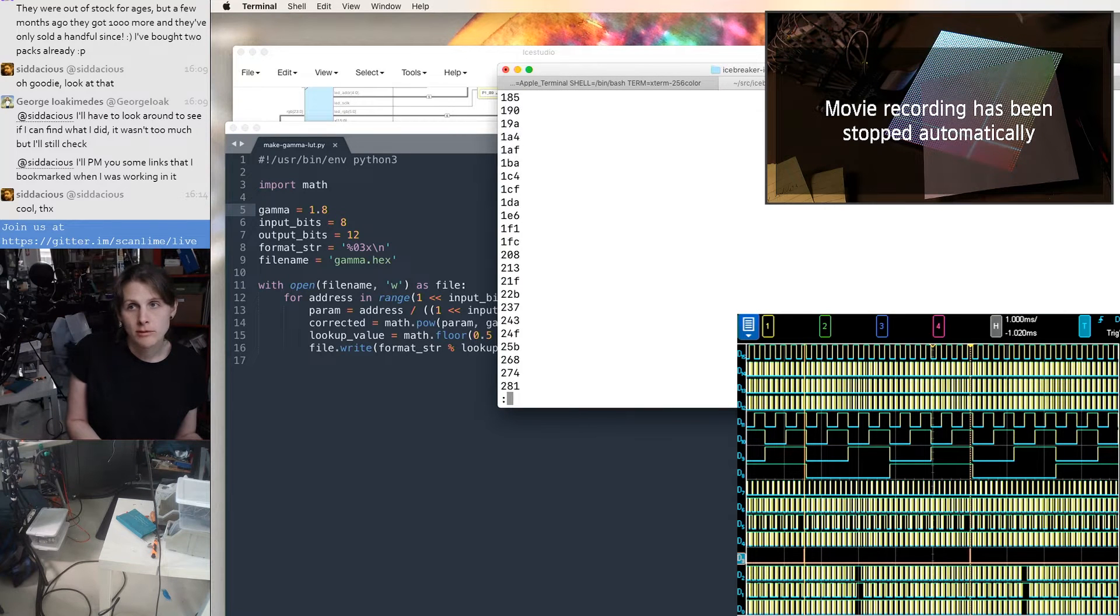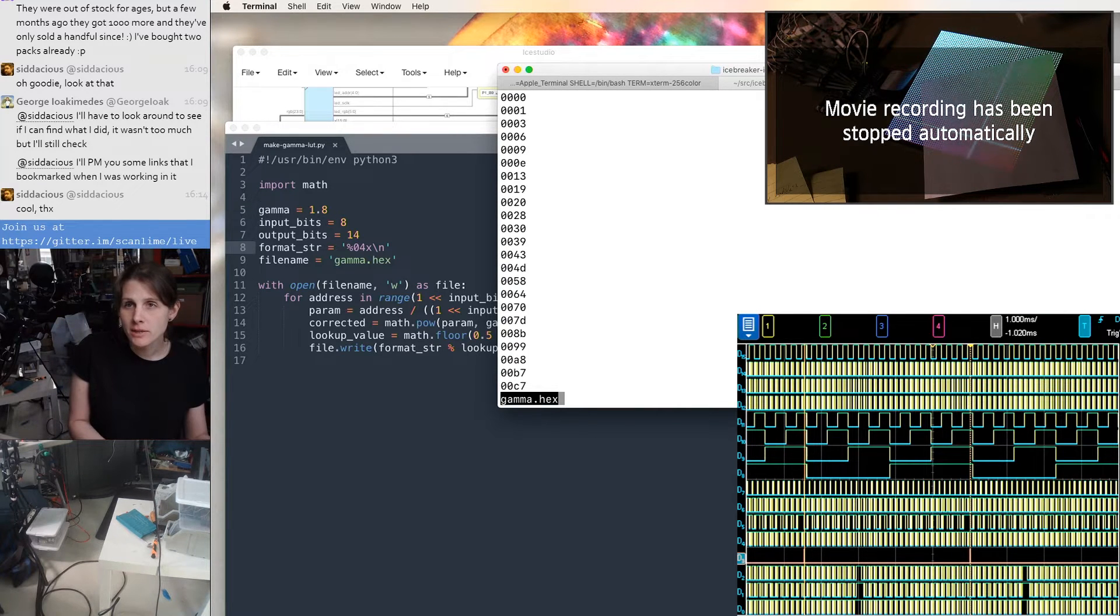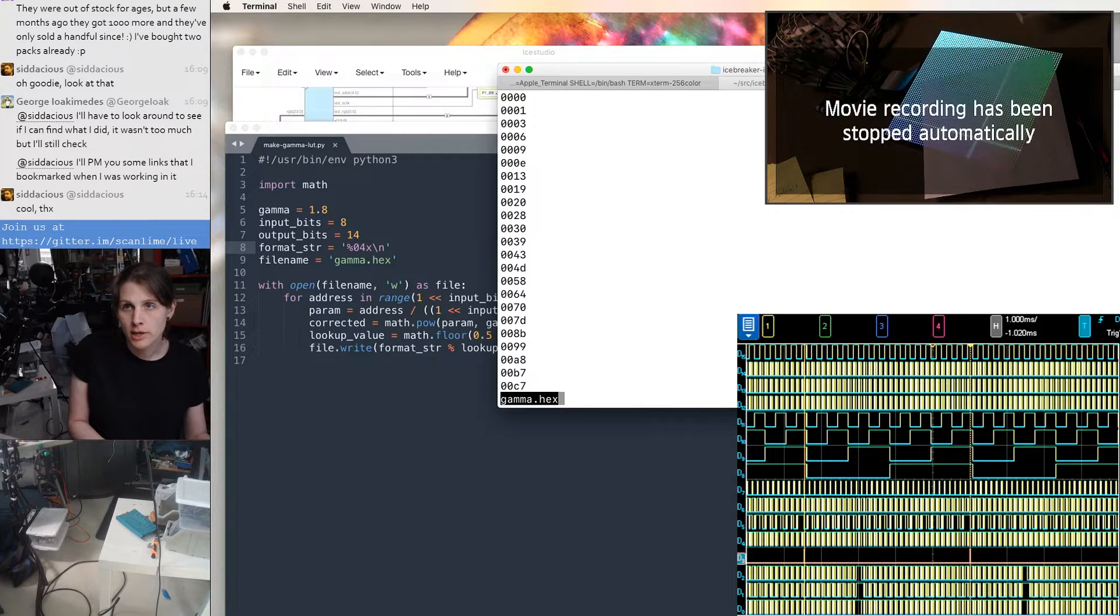We could also try a less extreme gamma here. That almost fits in 12 bits. It looks like 14 bits is enough for a gamma of 1.8.